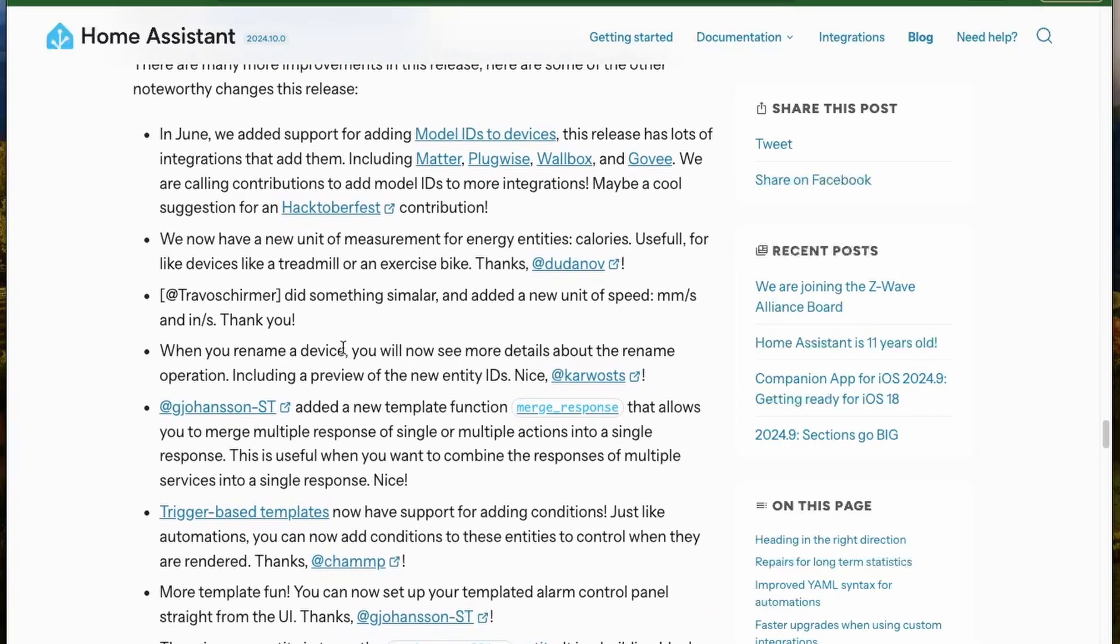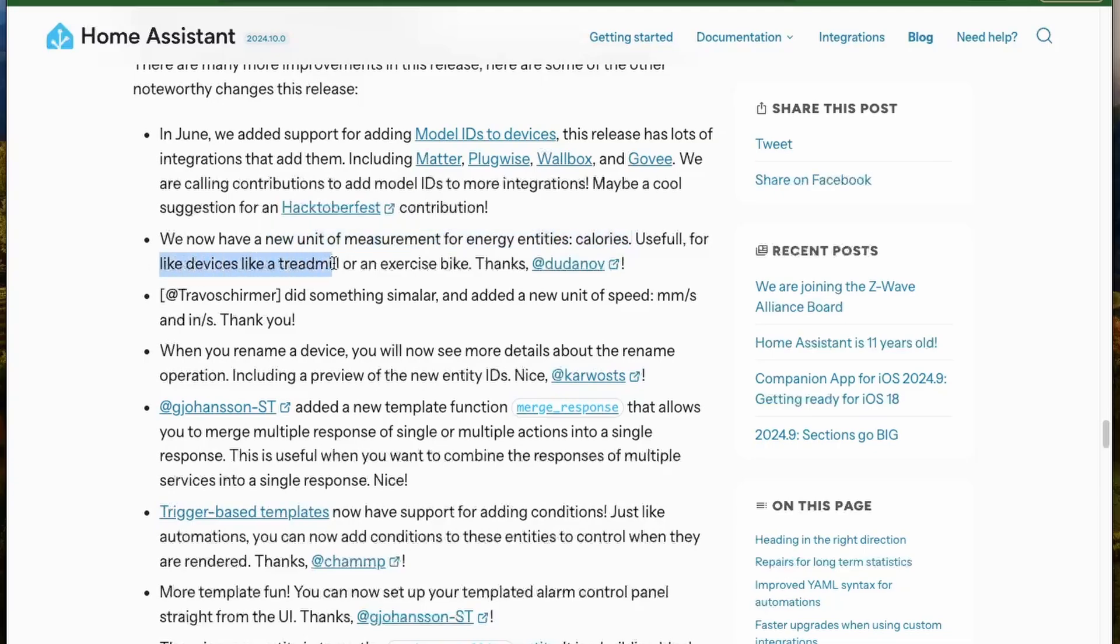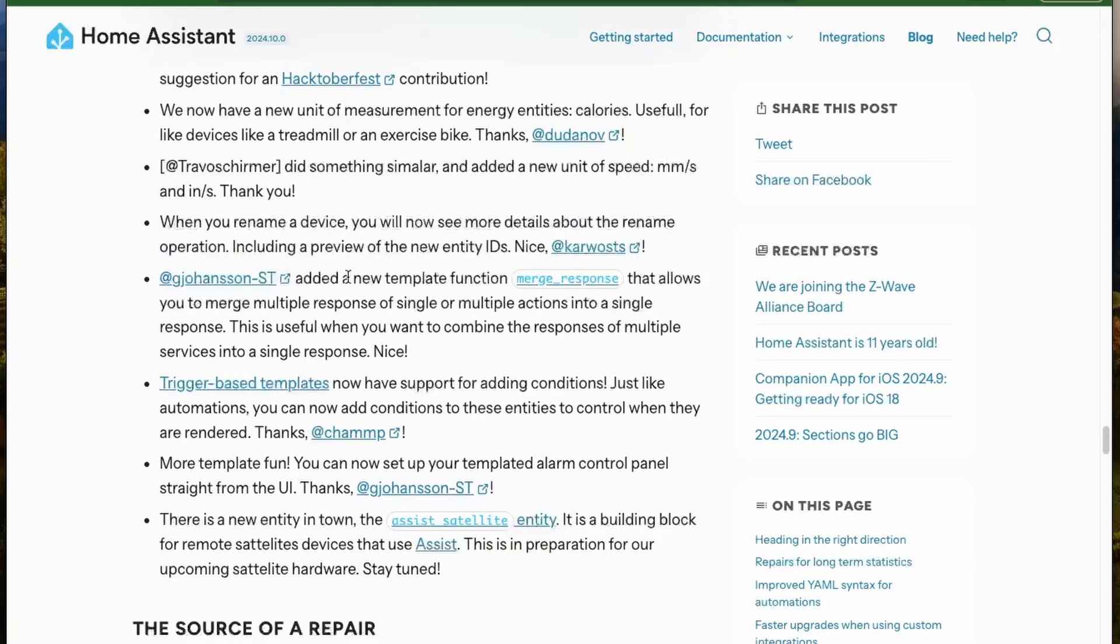Lastly, we have some noteworthy improvements. We now have this new measurement of energy that is calorie, that is useful for treadmill and exercise bikes. We also have this new merge response template function that will help you to merge responses from multiple services.